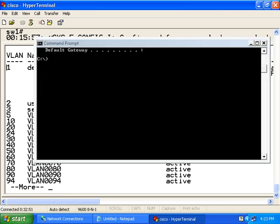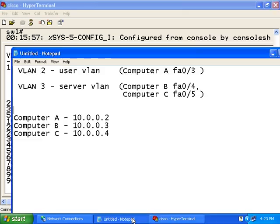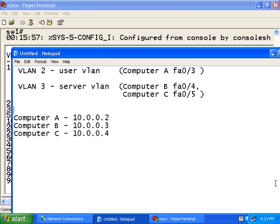To demonstrate, the computer with the IP address 10.0.0.2 is computer A. And on computer A, computer A was added to the user VLAN. So if I try to ping these two IP addresses for computer B and C, let's see what happens.